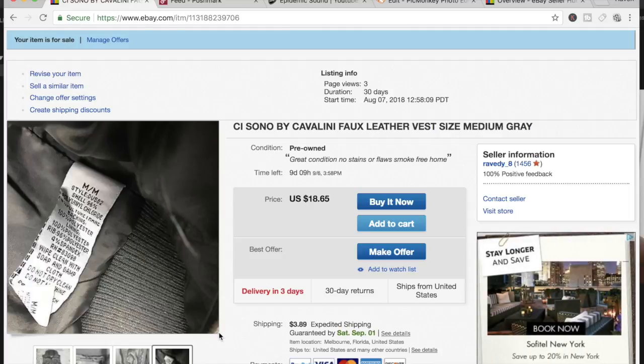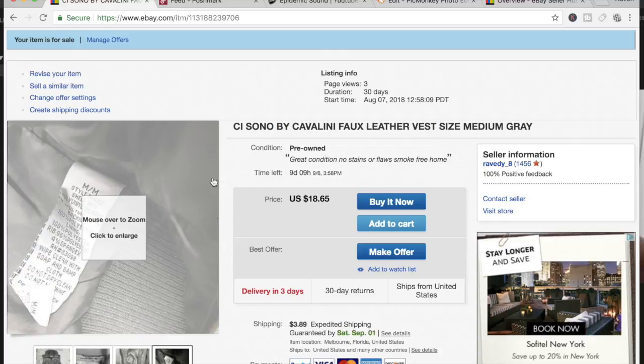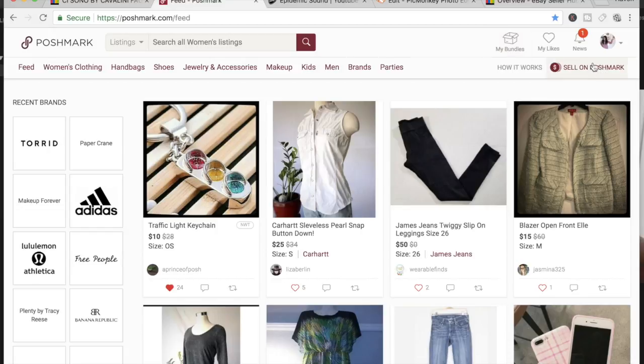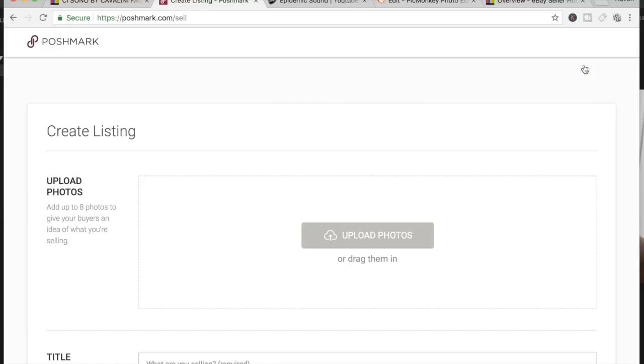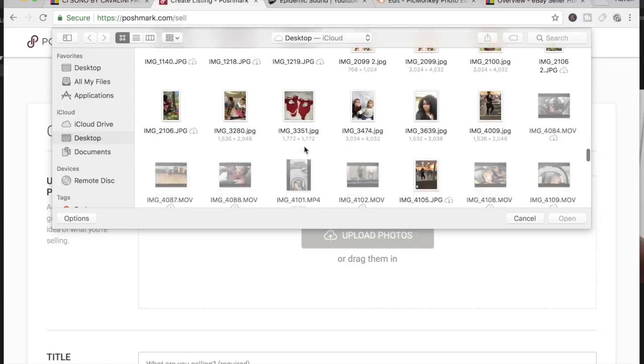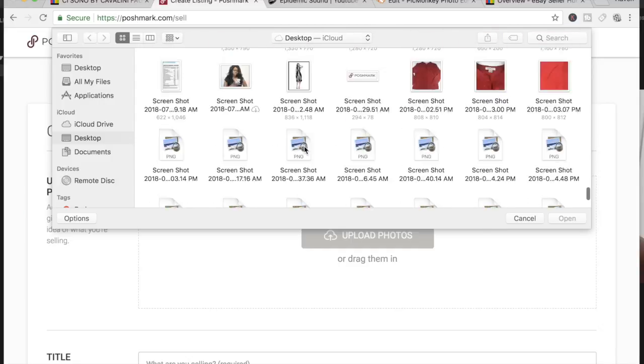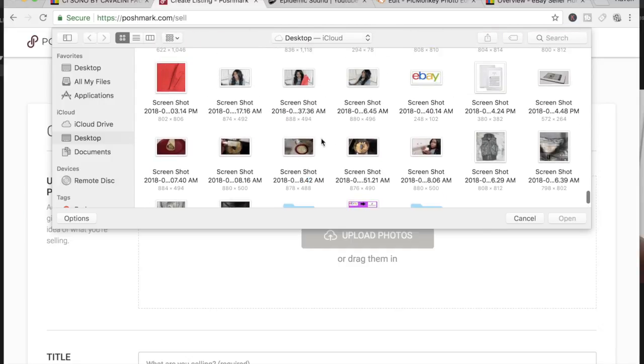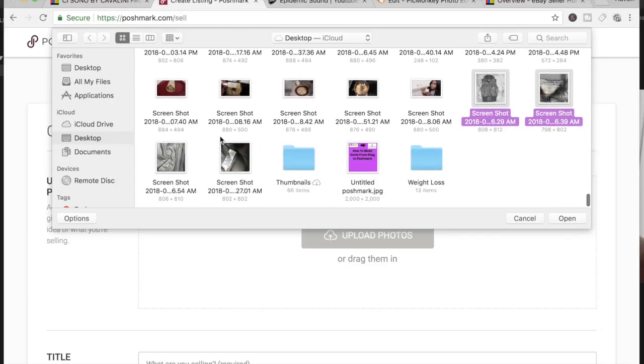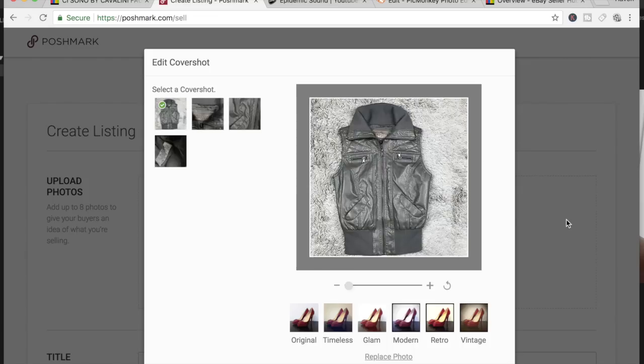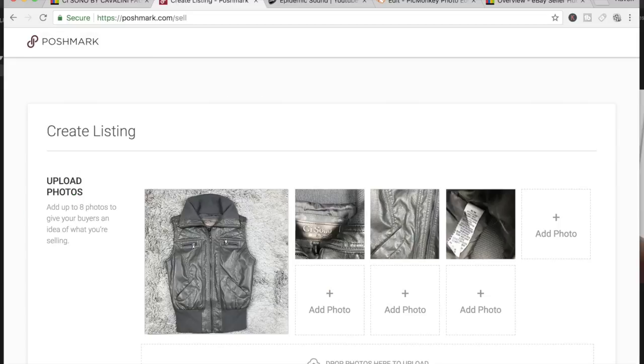I'm going to click on Sell on Poshmark. I'm going to upload photos, okay. And I'm going to find the photos that I just took the screenshot of. And I'm going to apply those, and your pictures are there instantly.